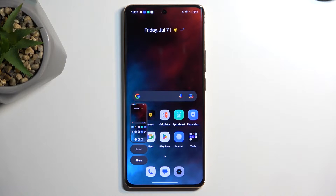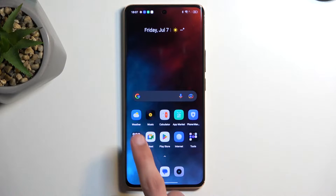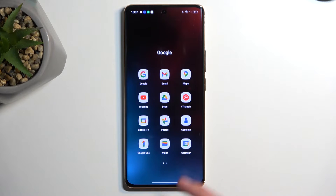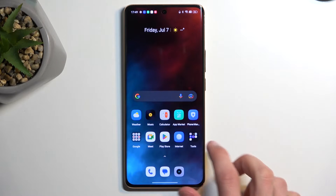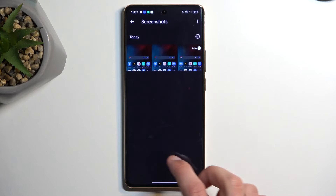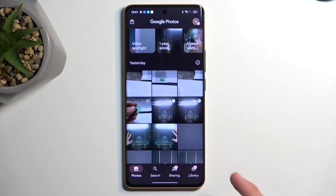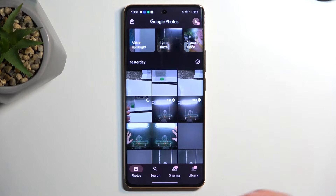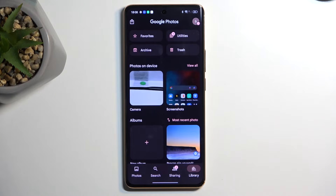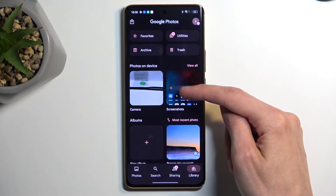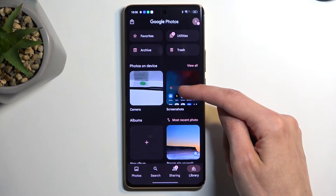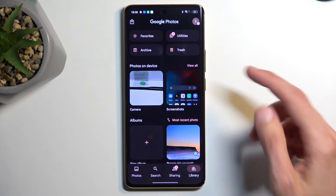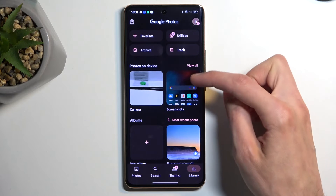Now, once you capture your screenshot, you can then find it in your Photos application. So typically, you would be located in the Photos tab, and as you can probably see, there are no screenshots here. What you want to do is navigate into your Library and then the Screenshots folder, which will be automatically created when you capture your first screenshot or first screen recording.